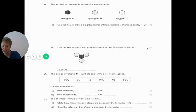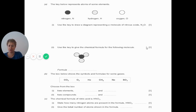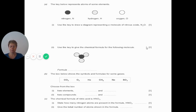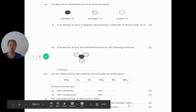The chemical formula of nitric acid is HNO₃. State how many nitrogen atoms are present — the answer is one, because there's no little number after the N. The total number of atoms: one hydrogen, one nitrogen, three oxygens — a total of five atoms.